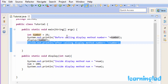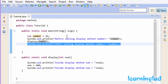This is pass by value: whenever method parameters are Java primitive types — integers, floating point numbers, characters, or boolean values — values are passed by value. If we change the value in the called method, that change will not reflect in the calling method because the variables are stored in different memory locations. Now what if we pass non-Java primitive types to methods? For example, what happens if we pass an array or an object? Let's see what happens when we pass an array.